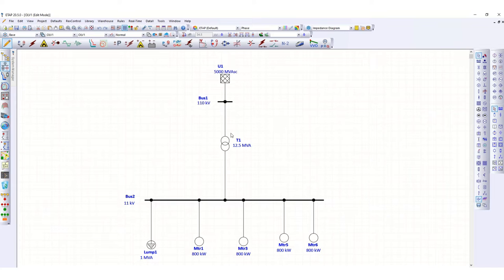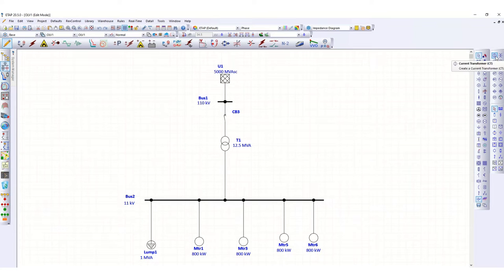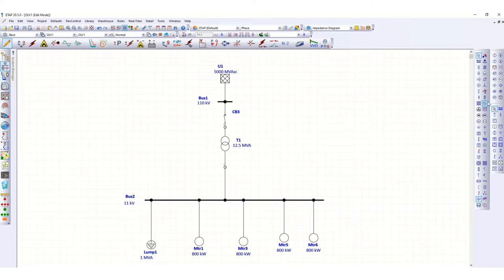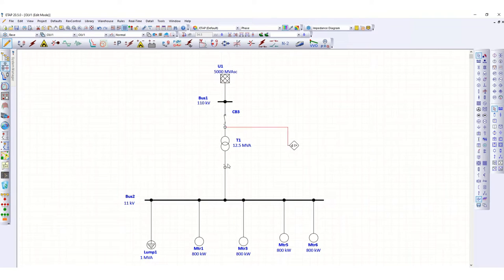For this, we have to insert one circuit breaker upstream — this is a high voltage circuit breaker. Let's put a CT here as well. You can see the transformer differential relay 87 here; this is used for the transformer differential protection.